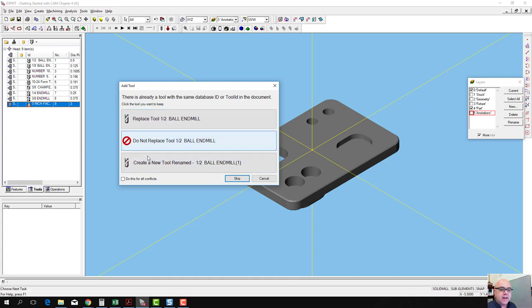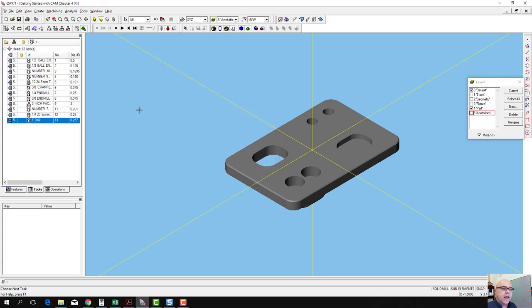In this case, I'm going to go ahead and replace all of the tools in my tool list with the new tools here, and it goes through. Any missing tools from our tool list will get added and any existing tools get overwritten.